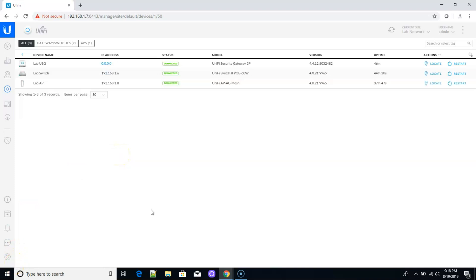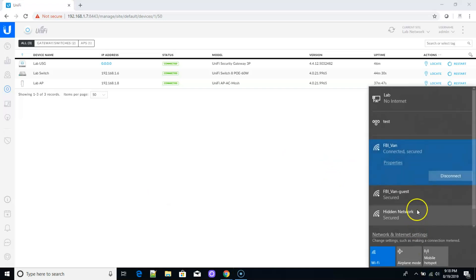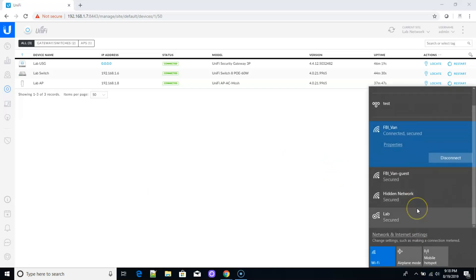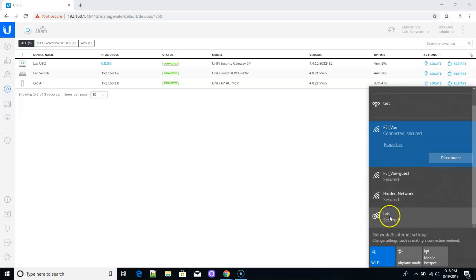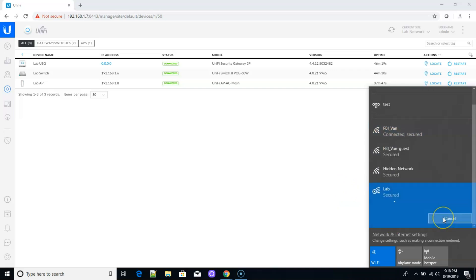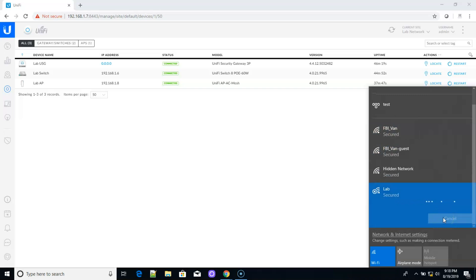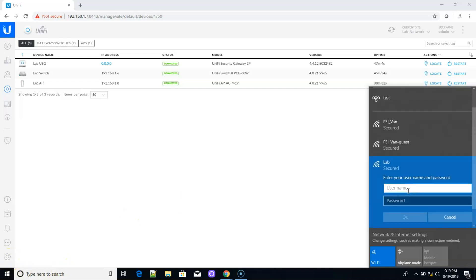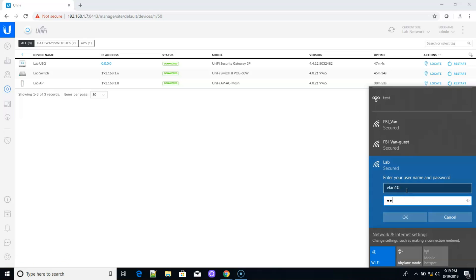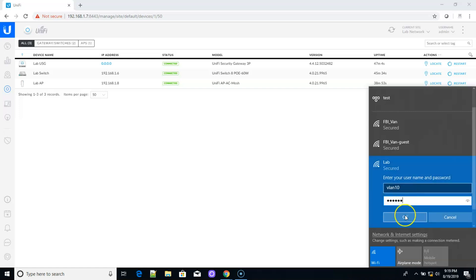All right. So it appears that everything is provisioned. So let's go over here and let's find the lab network here. So we're going to click on this and we're going to click connect and it should prompt us here in a second to enter some credentials. So it knows that we are supposed to enter a username and password. So I'm going to put in VLAN 10 and VLAN 10 and click okay.